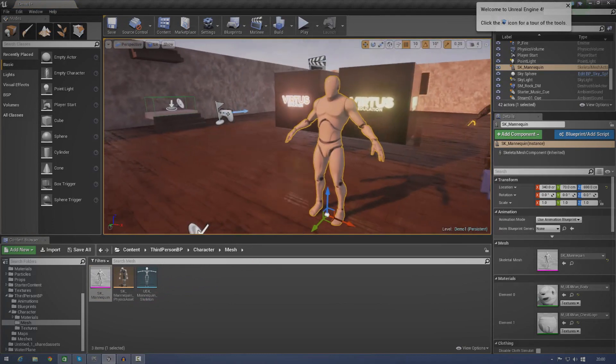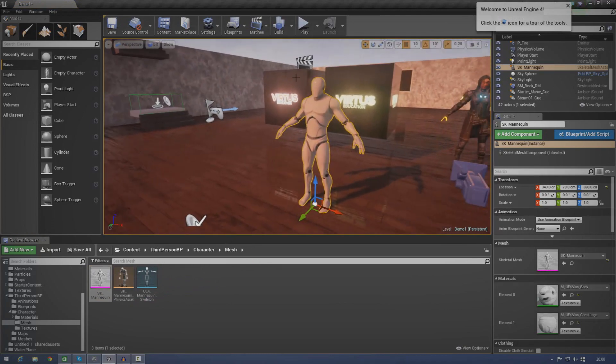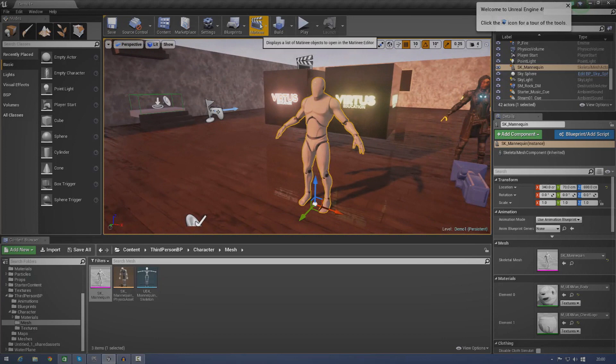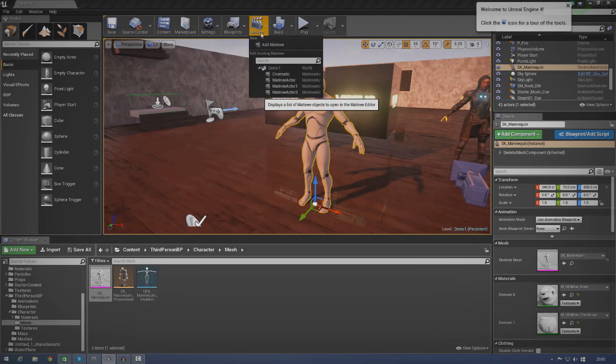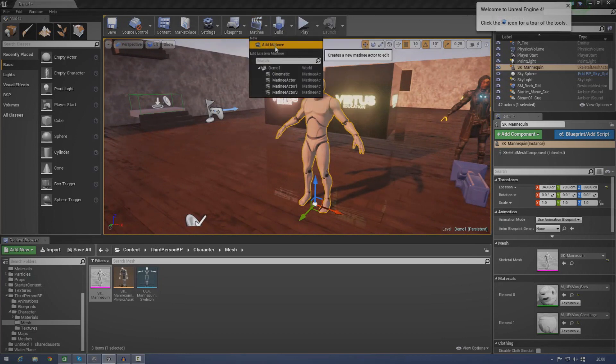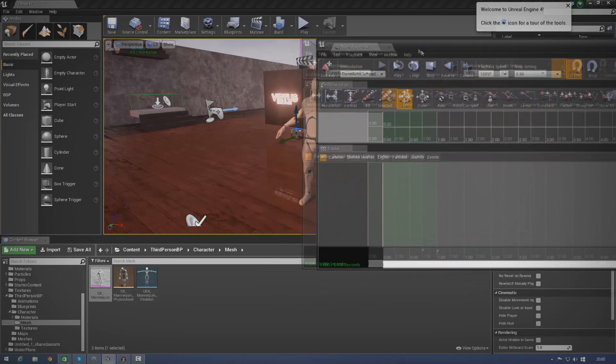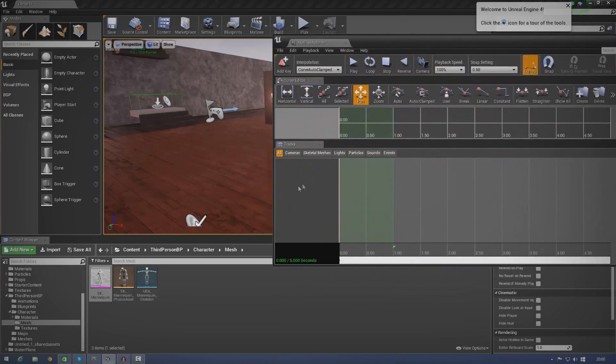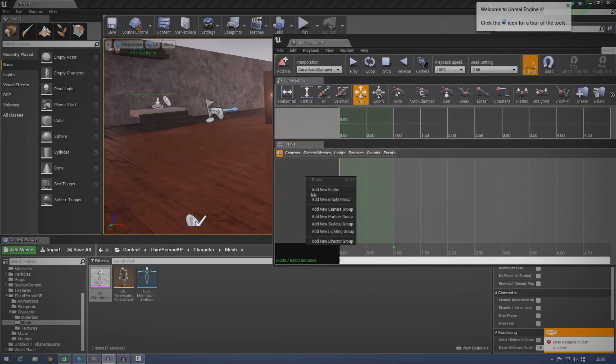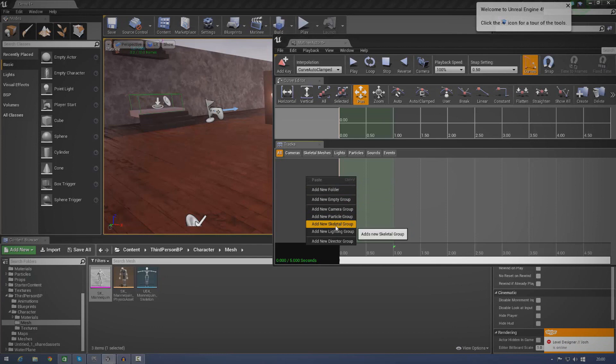Now we've got a skeletal mesh in the scene, we can go ahead and create our matinee sequence. So, just go ahead and go to matinee up here and press add matinee. Once you've done that, let's just go ahead and make an empty group. Sorry, my bad, not an empty group, a skeletal group.